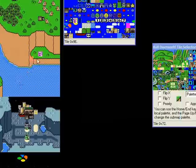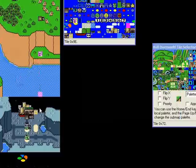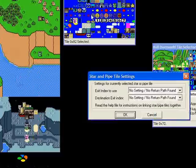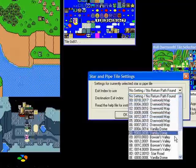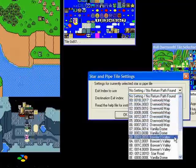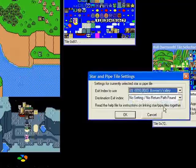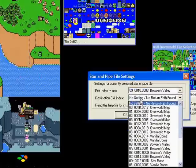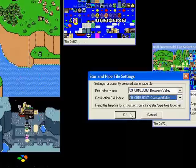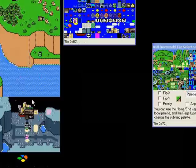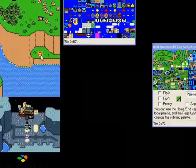I'm going down to the other pipe in Valley of Bowser. Click on the pipe tile. I'm going to give it a name, zero nine Bowser's Valley. Now when I say destination exit index, I'm going to choose whatever one I used for the first pipe, which was zero zero, and say okay. Now I'm going back to the first pipe.